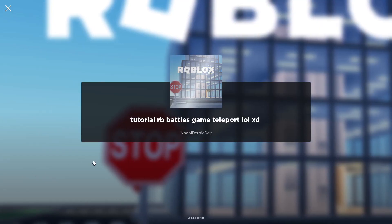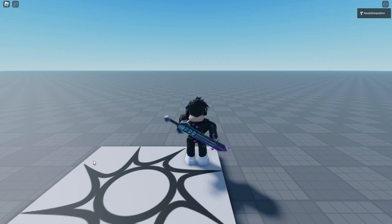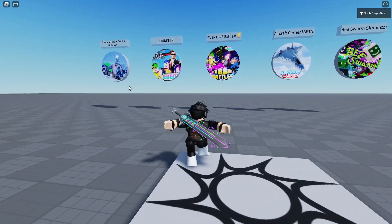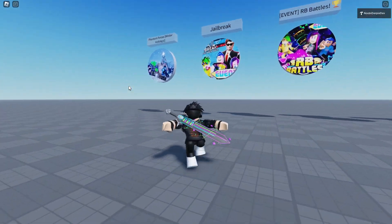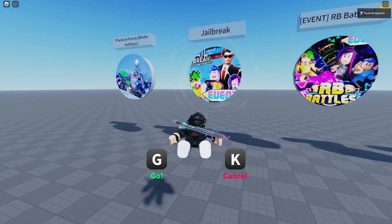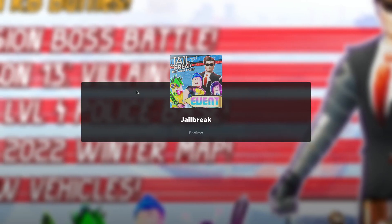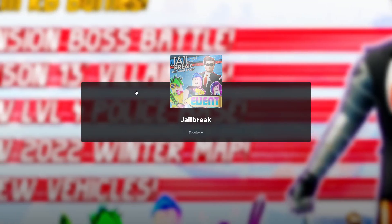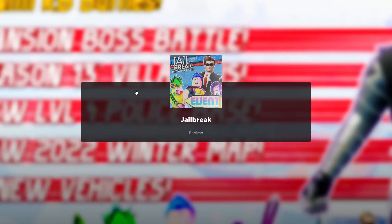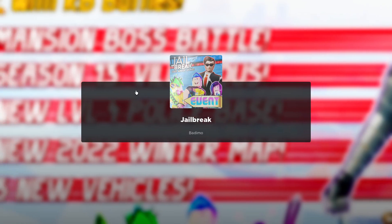Now to prove this also works for other games, we're going to go to Jailbreak — boom — spam G — boom — and we're loading into Jailbreak immediately. As you can see, Jailbreak. Jailbreak is the GOAT game, I love Jailbreak.